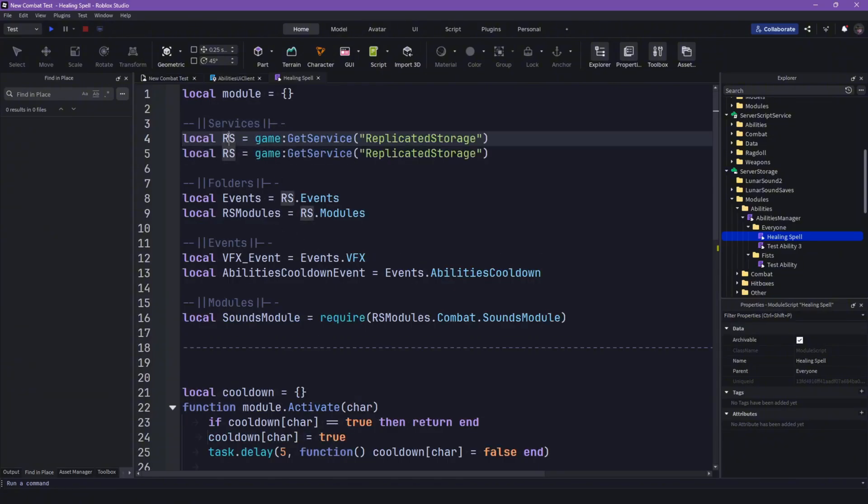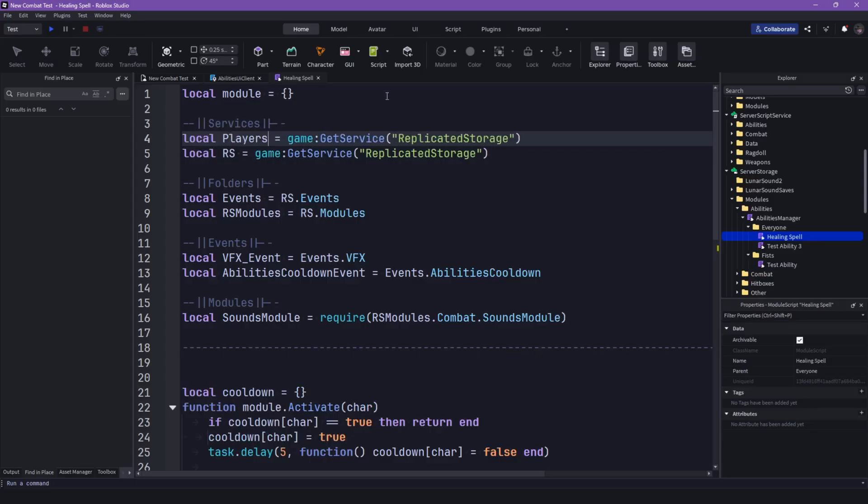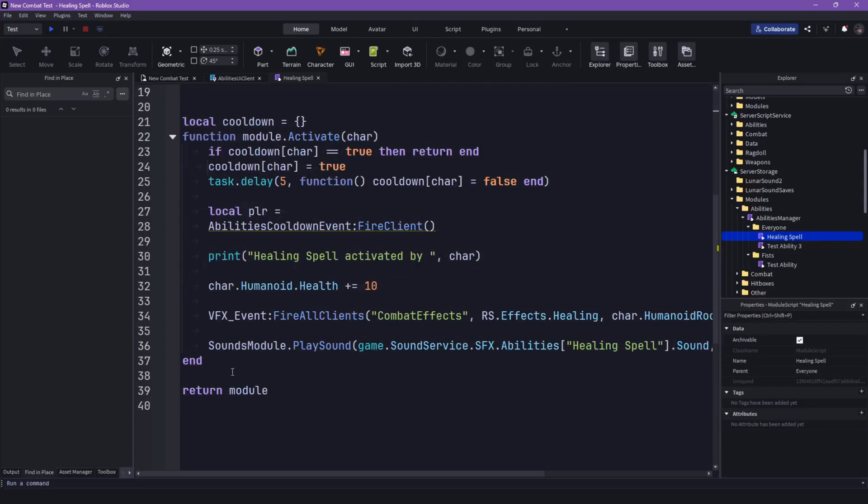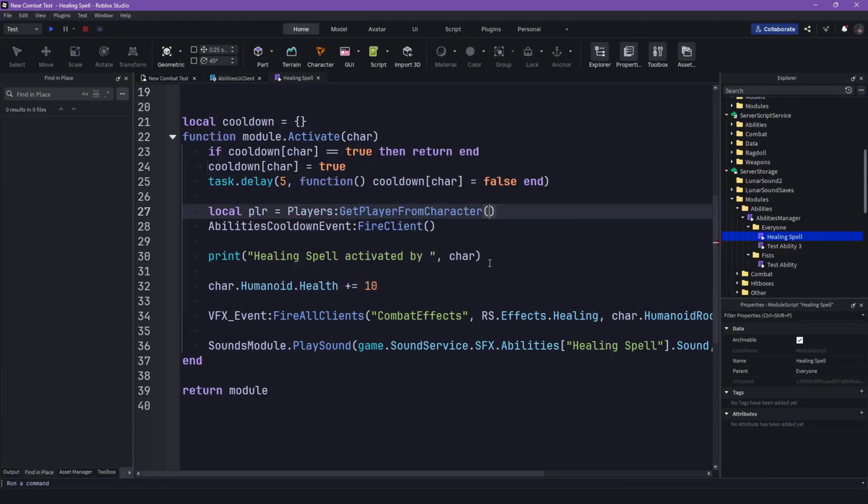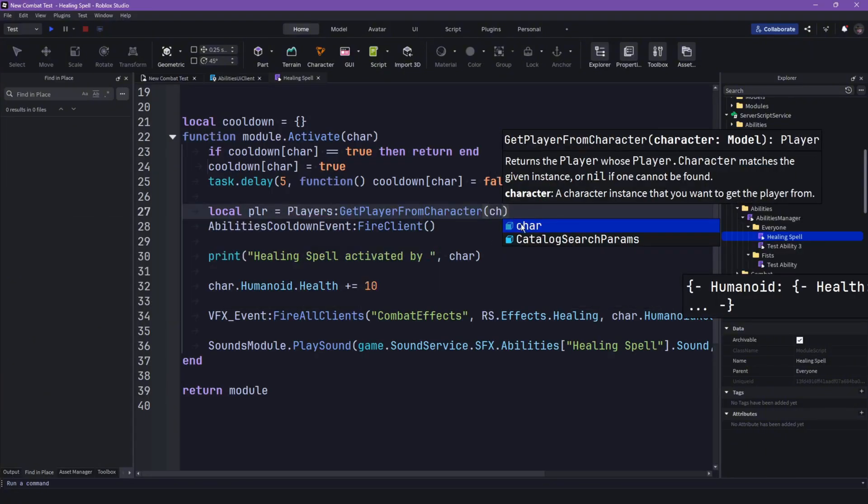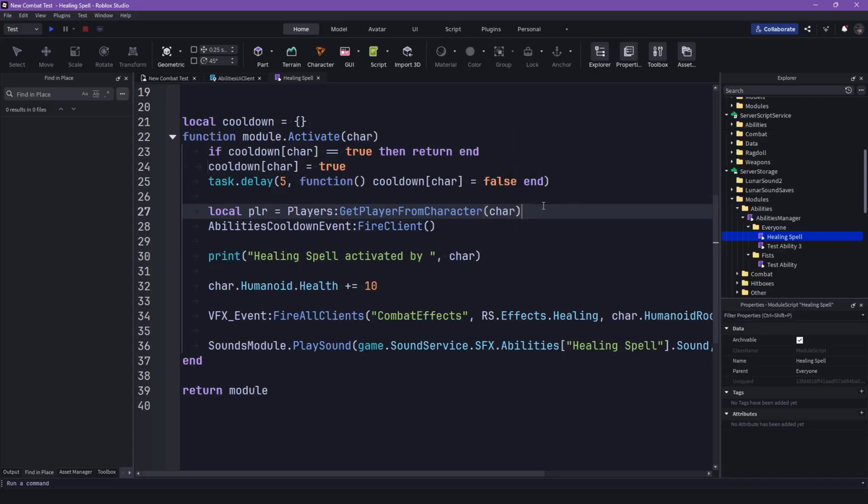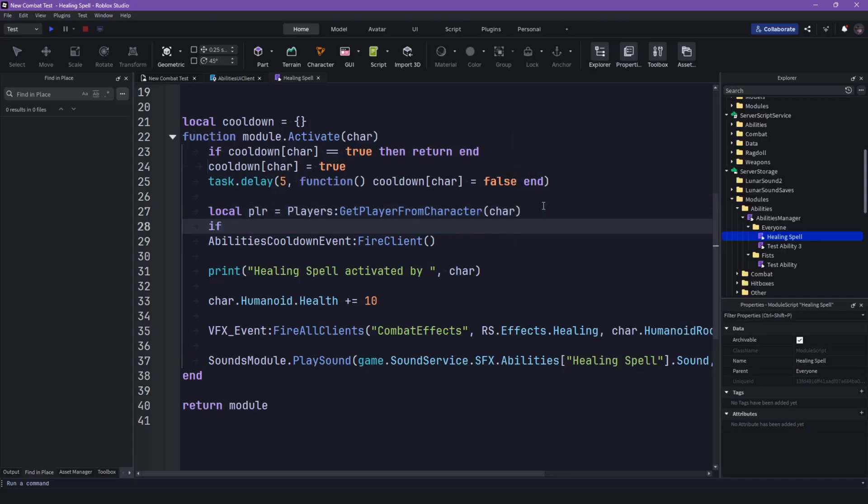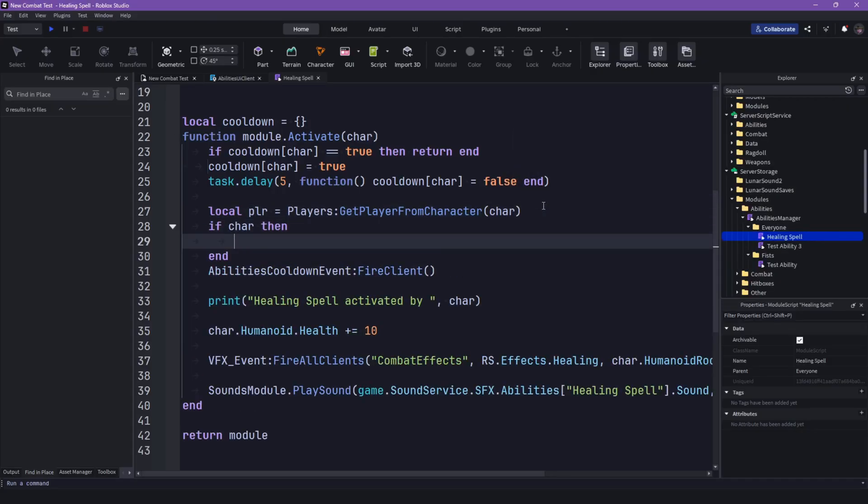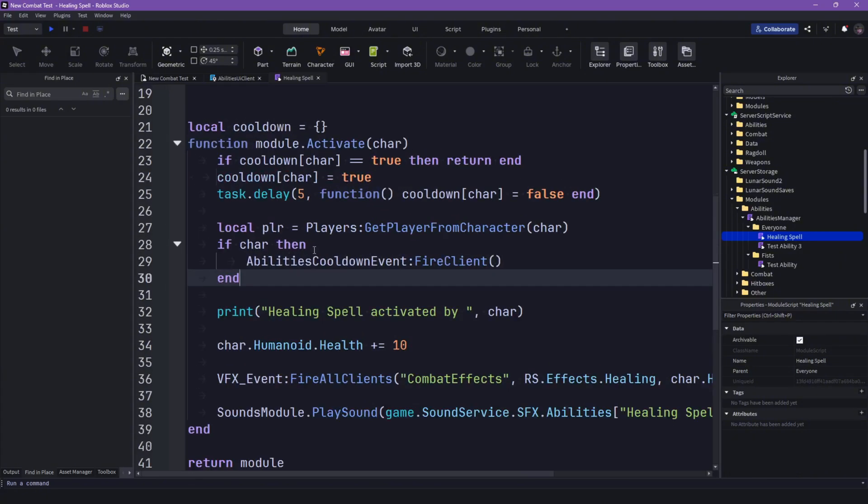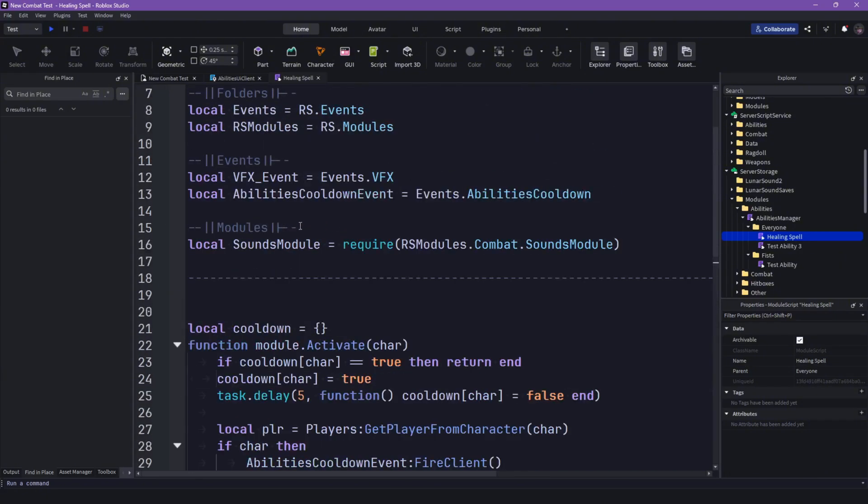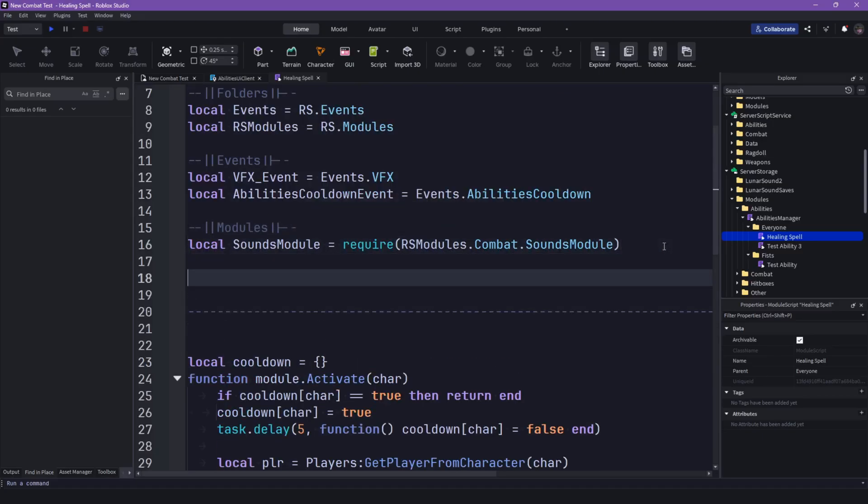So local players, get game with service players, and then local player equals to players get player from character, and then character. And then if character, then put this in there.